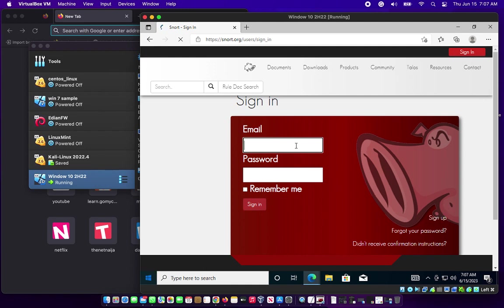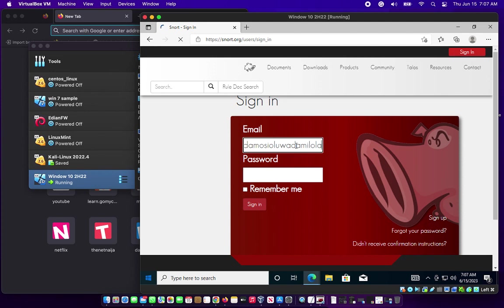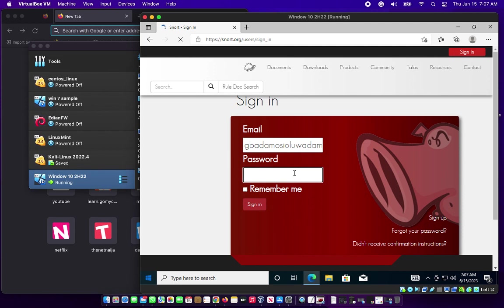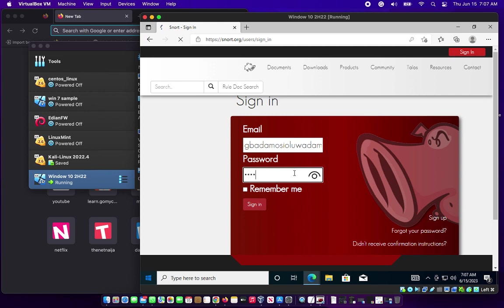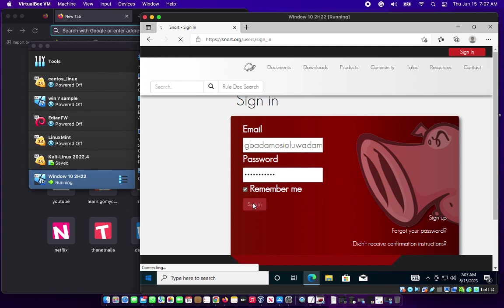Like I said before, if you don't have an account with Snort, do well to sign up. I have an account, so I'll just be signing in. Then put my email and password. I like putting remember me so I don't have to enter the password again. It will automatically save in my browser. Then sign in.